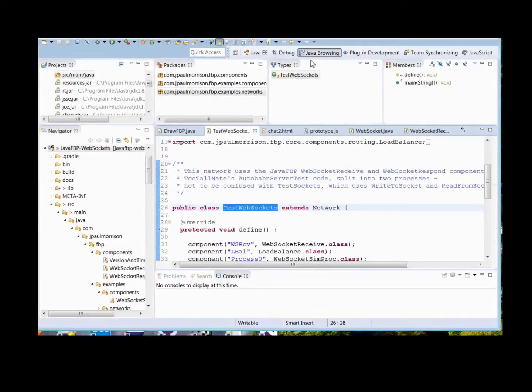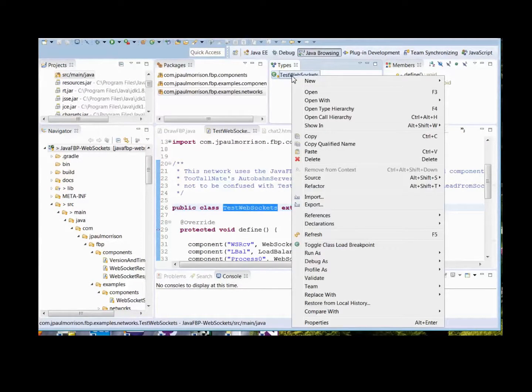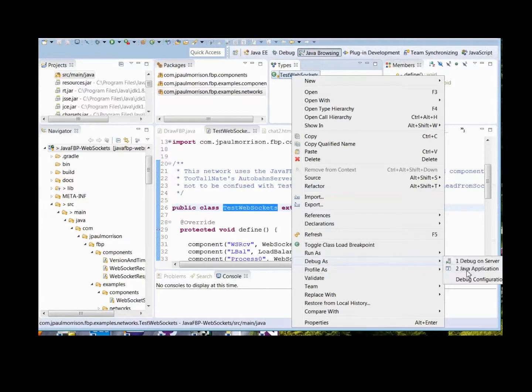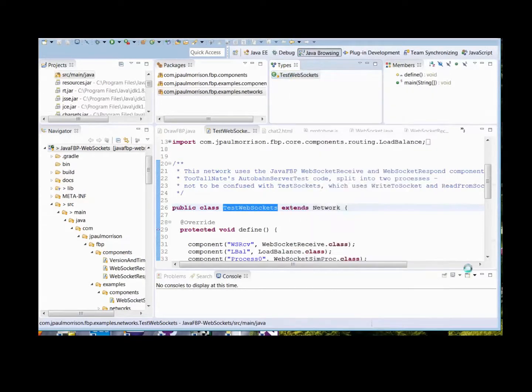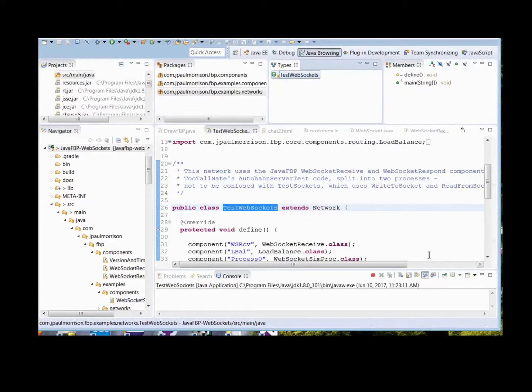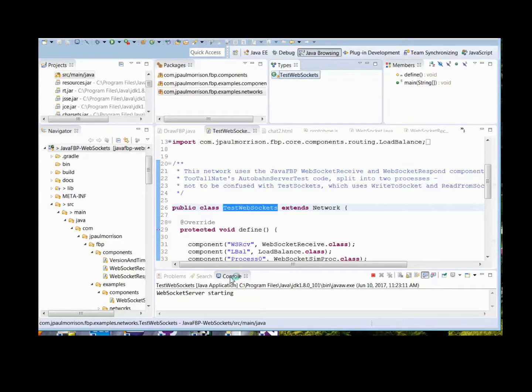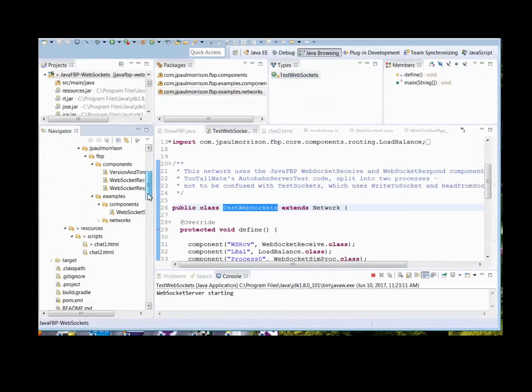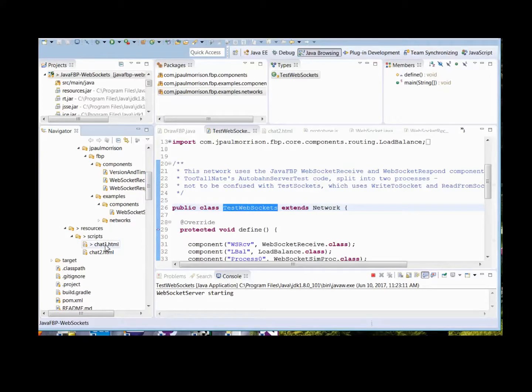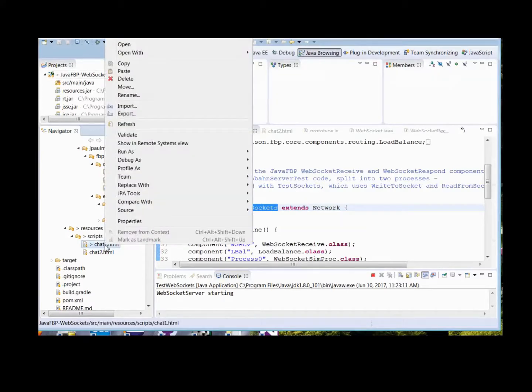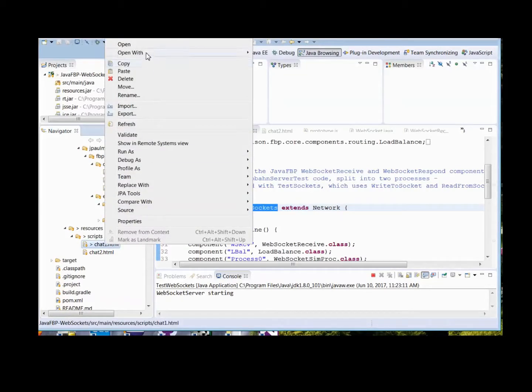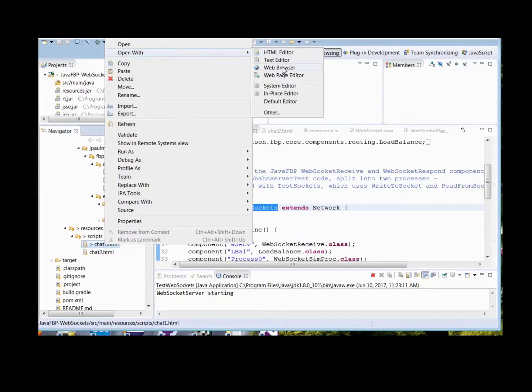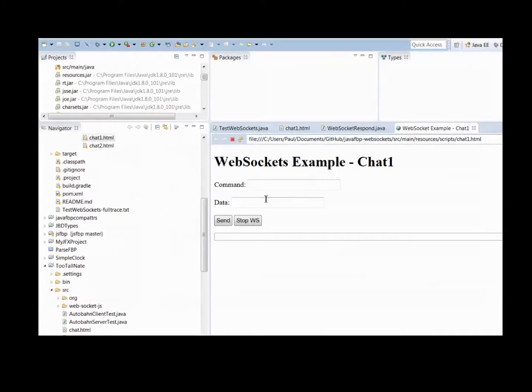Now we go to the sample network, go to debug as Java application, and you'll see WebSocket server starting. Now we go down to one of these chat HTML files, right-click, open with web browser.